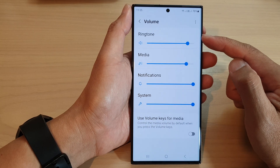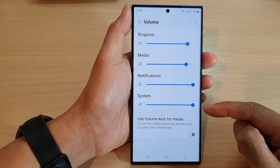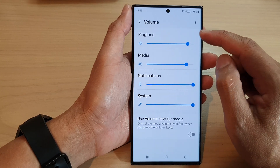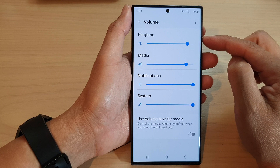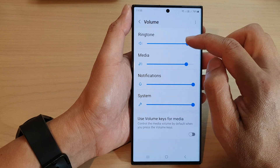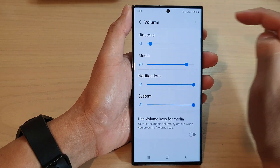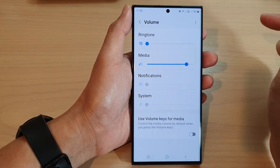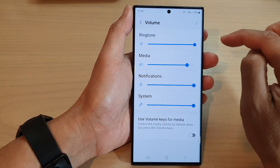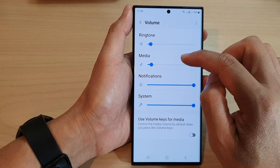In here you'll see there are four different volume types: ringtone, media sound, notifications sound, and system sound. Ringtone sound plays when you receive an incoming call. You can adjust the loudness by dragging one of the bars — dragging to the left will decrease the sound and dragging to the right will increase the sound up to the maximum.